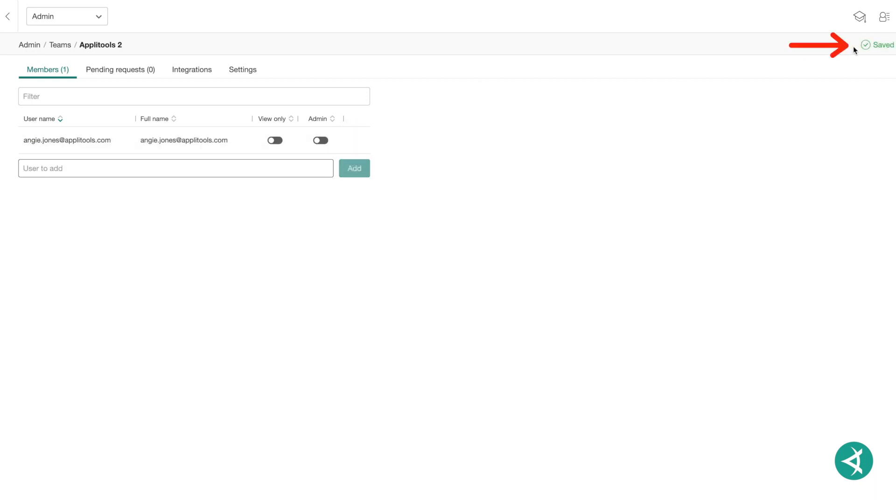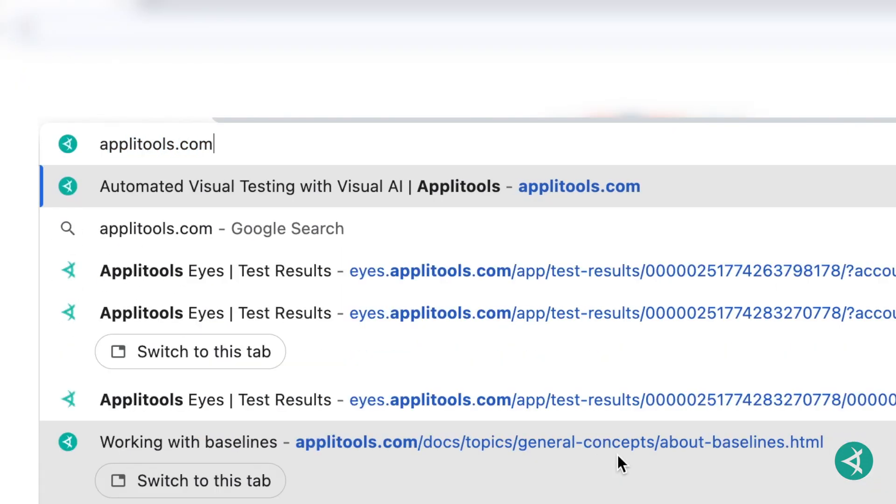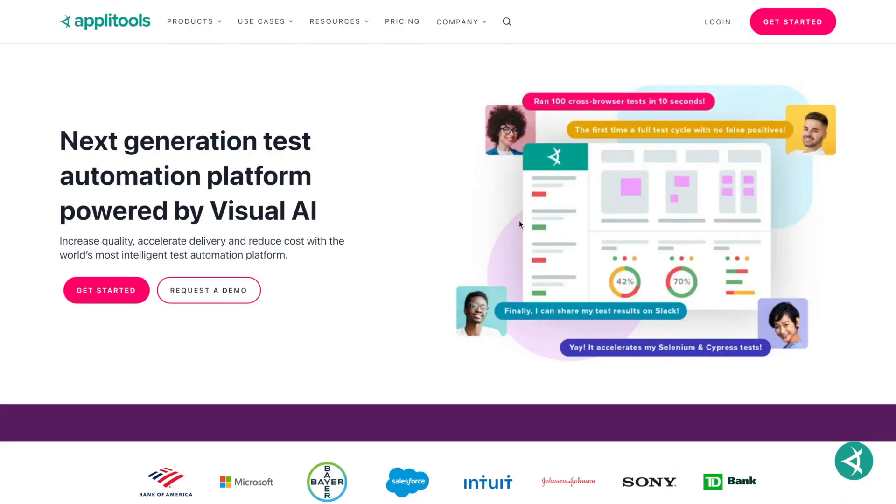Applitools will automatically save your new changes to the team. For more detailed information, check out our thorough documentation at applitools.com.